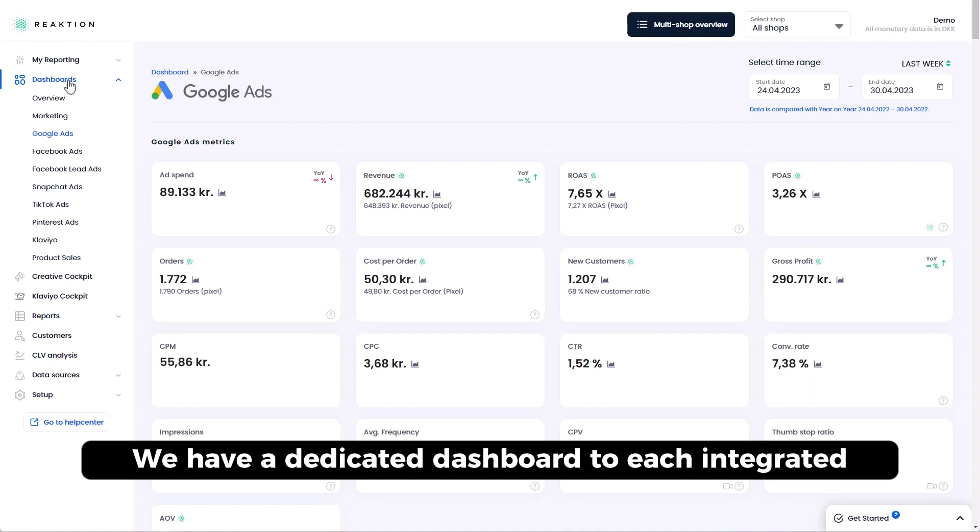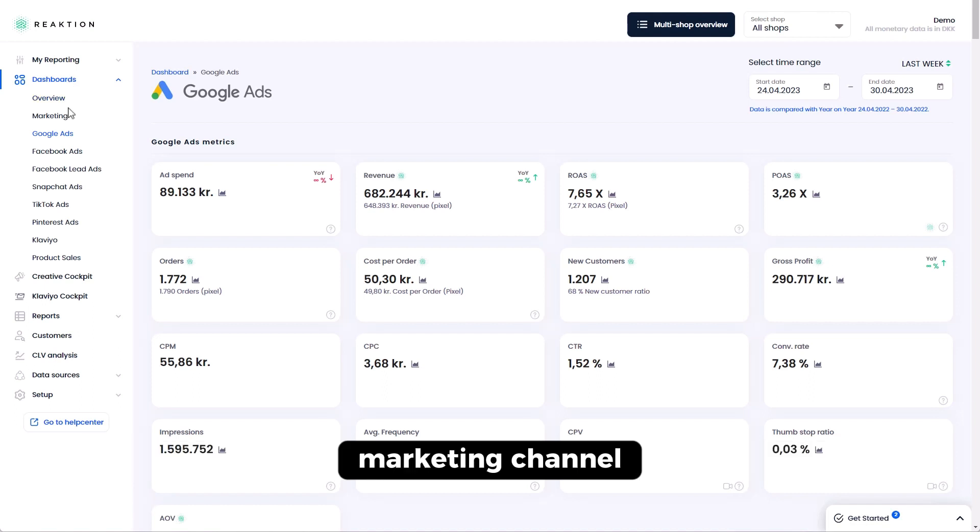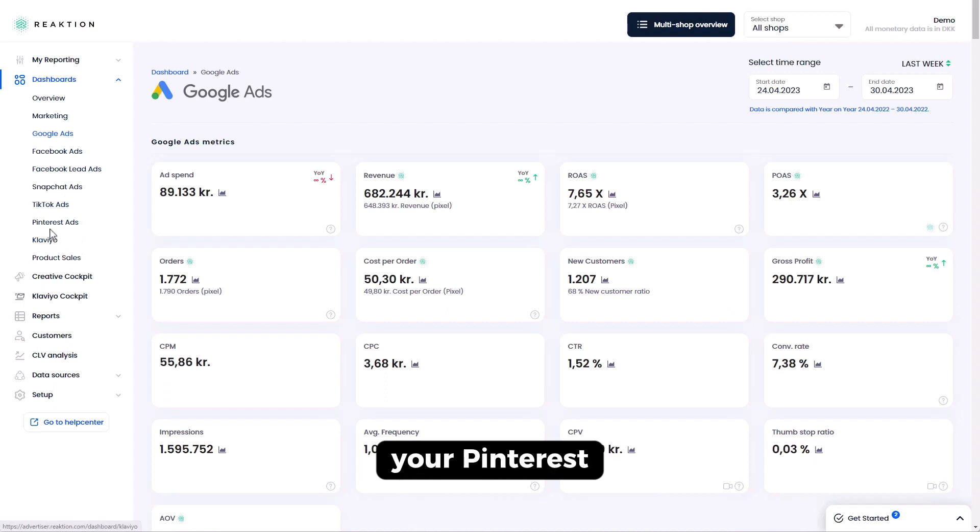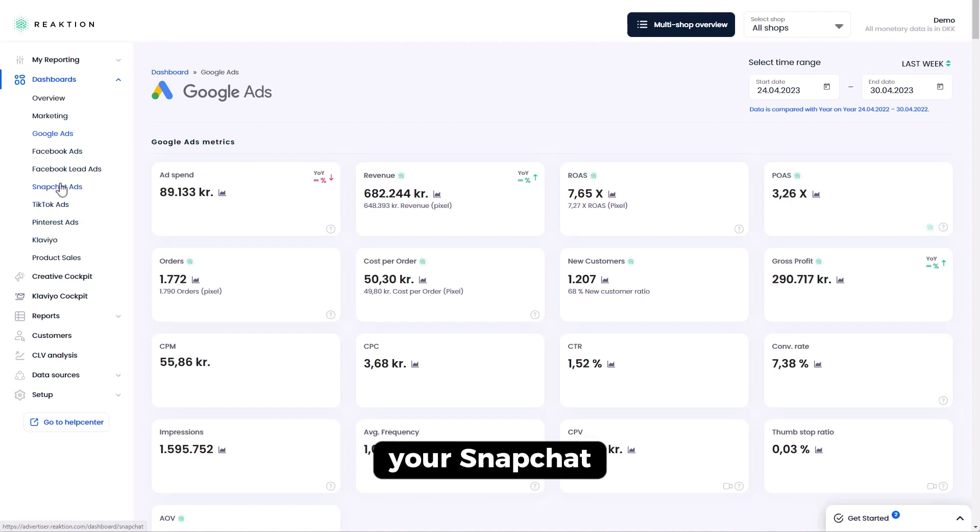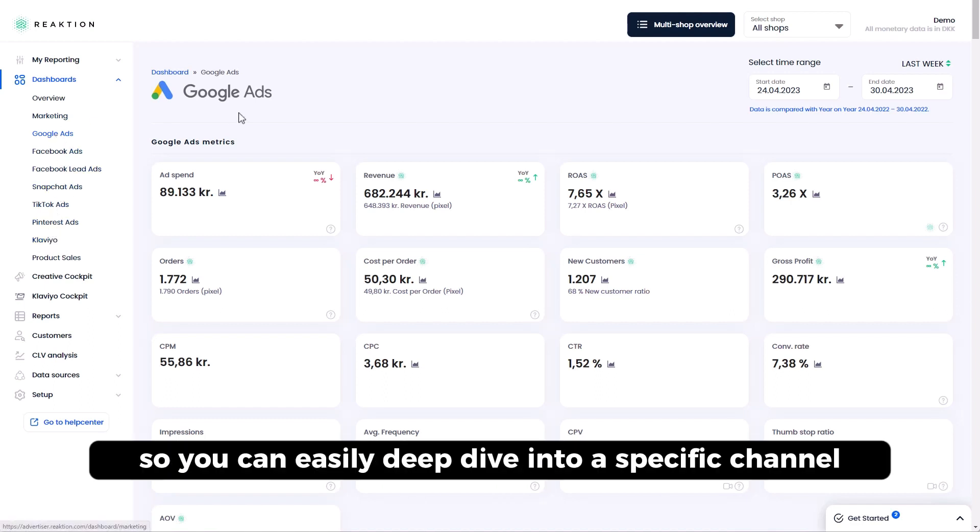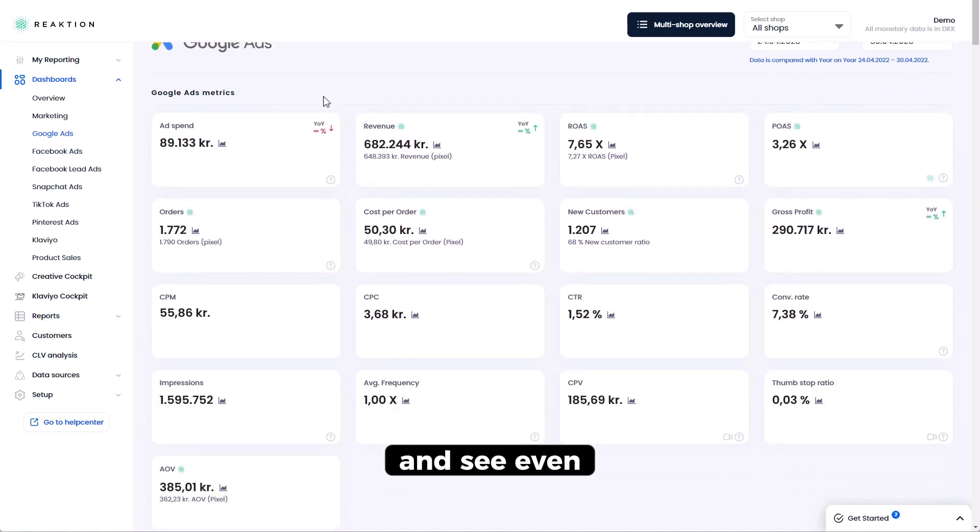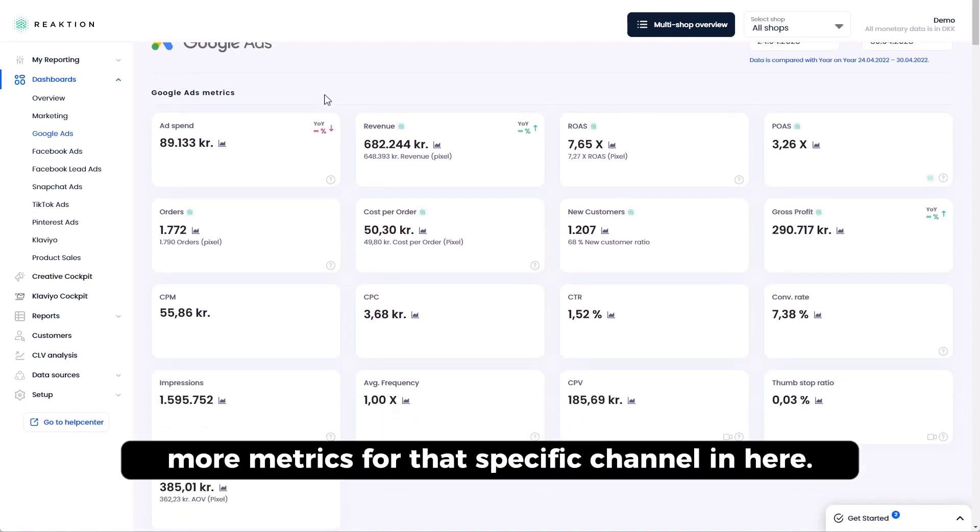We have a dedicated dashboard to each integrated marketing channel. It can be your Klaviyo, your Pinterest, your TikTok, your Snapchat, your Facebook. So you can easily deep dive into a specific channel and see even more metrics for that specific channel.